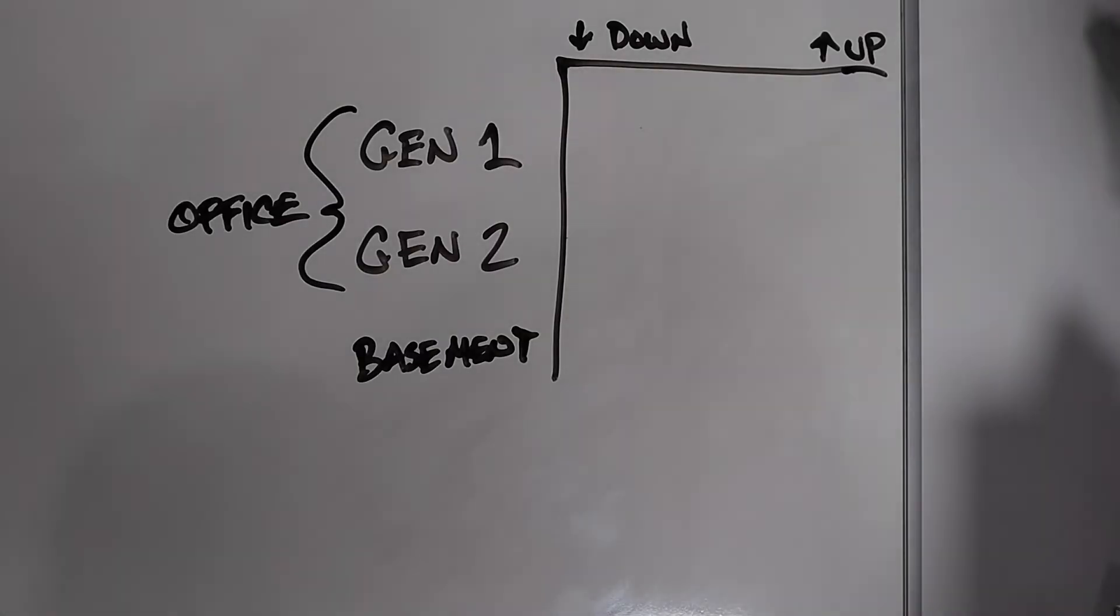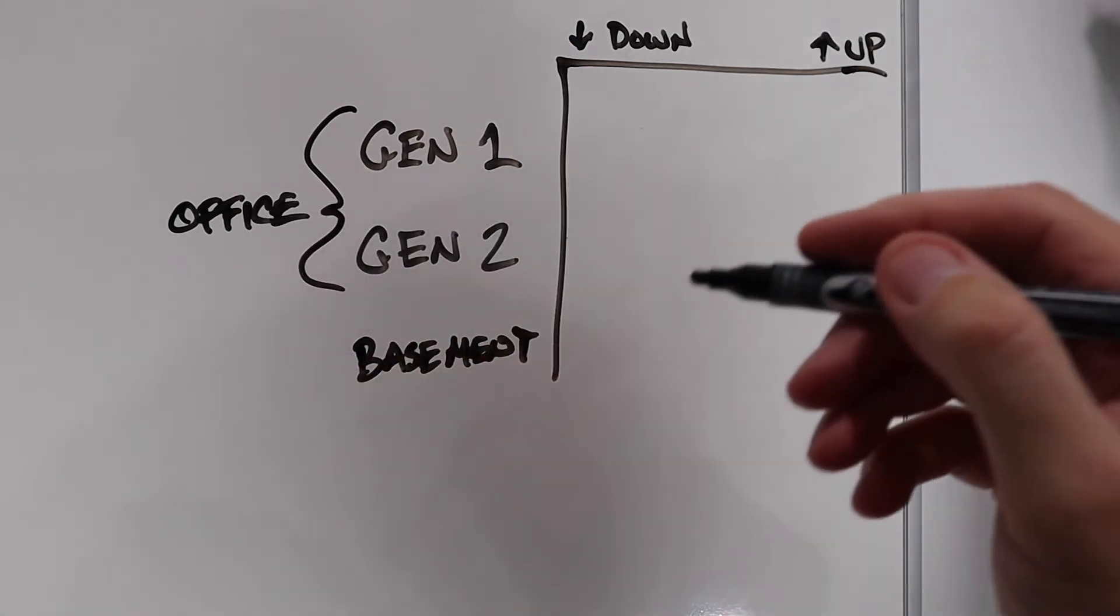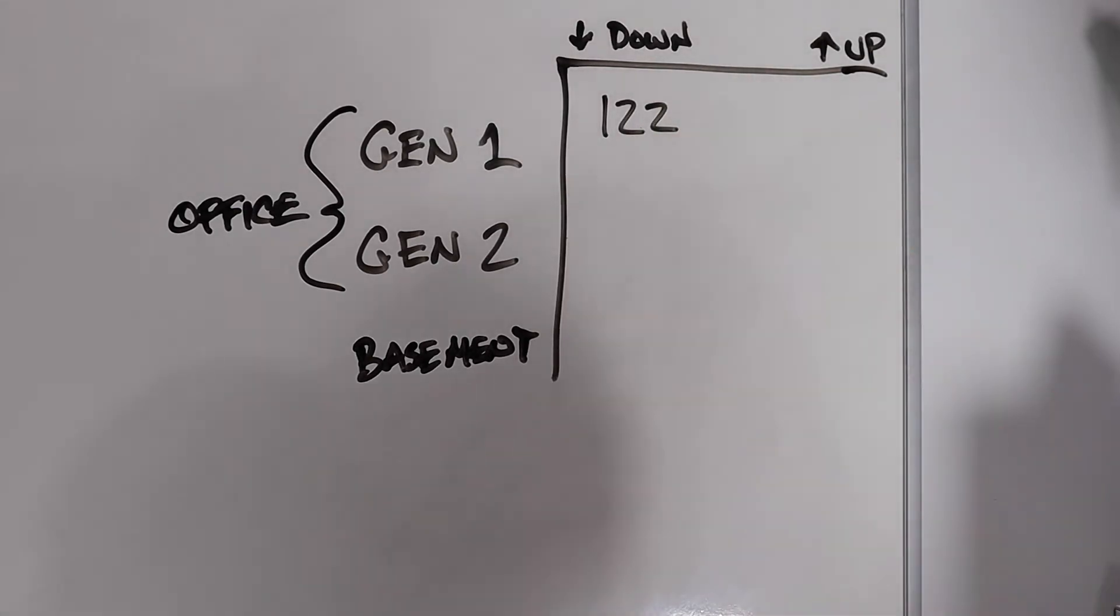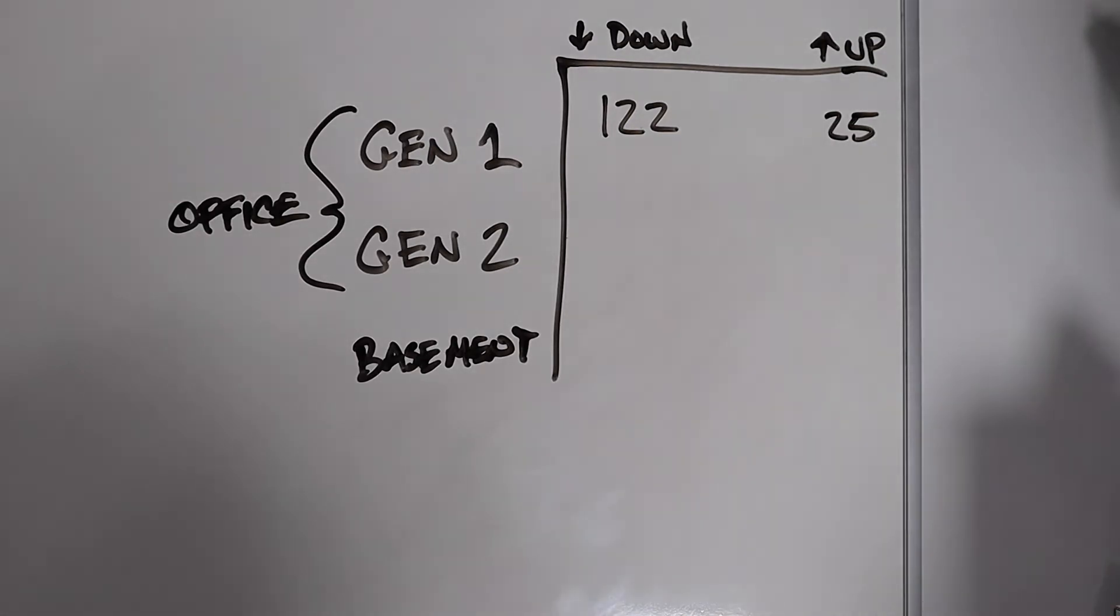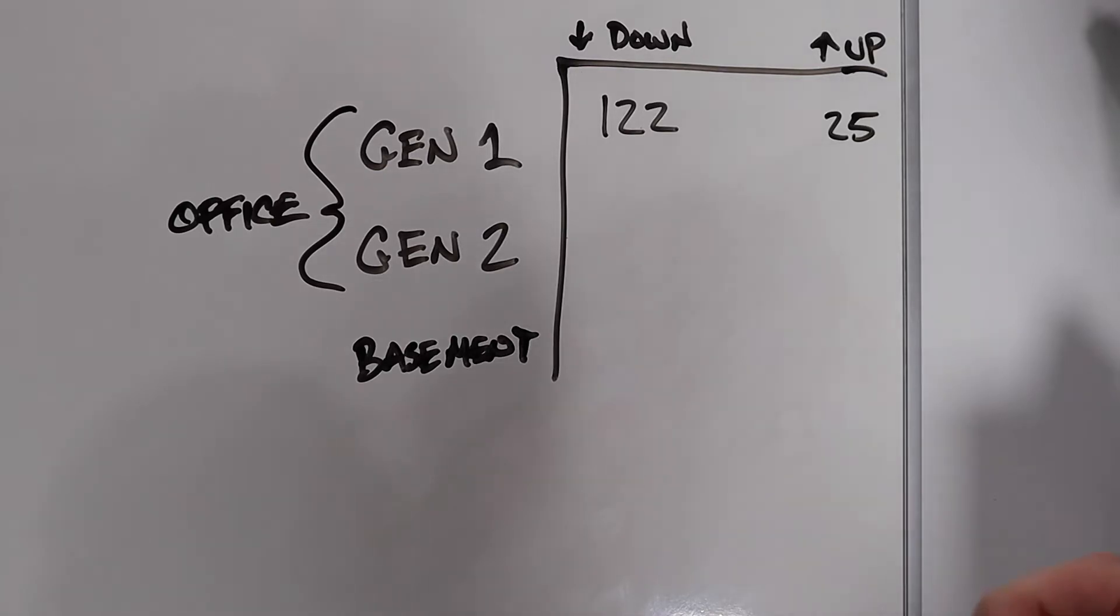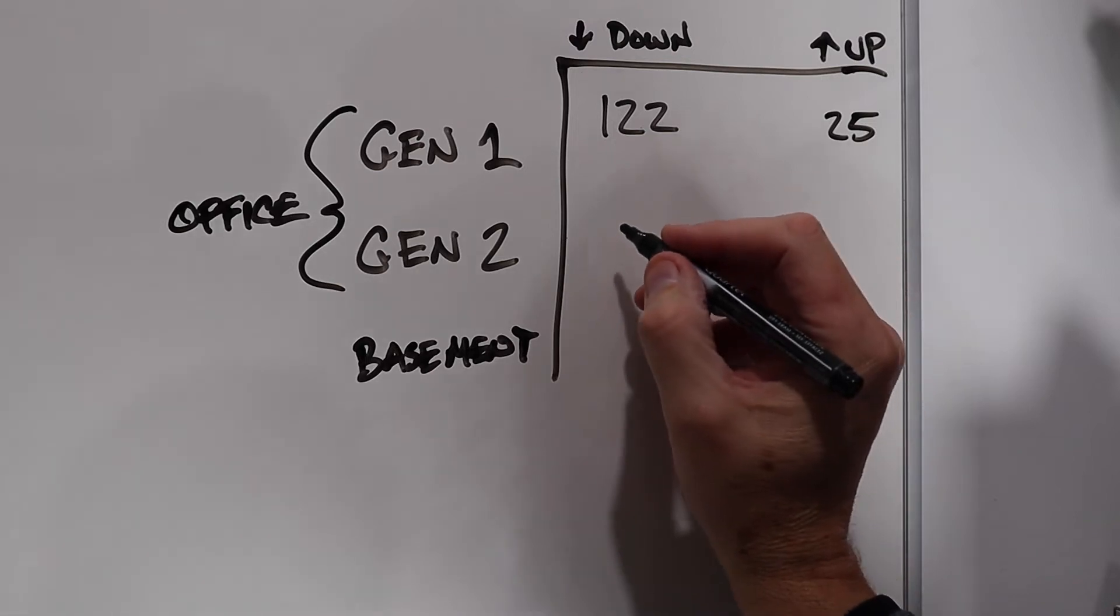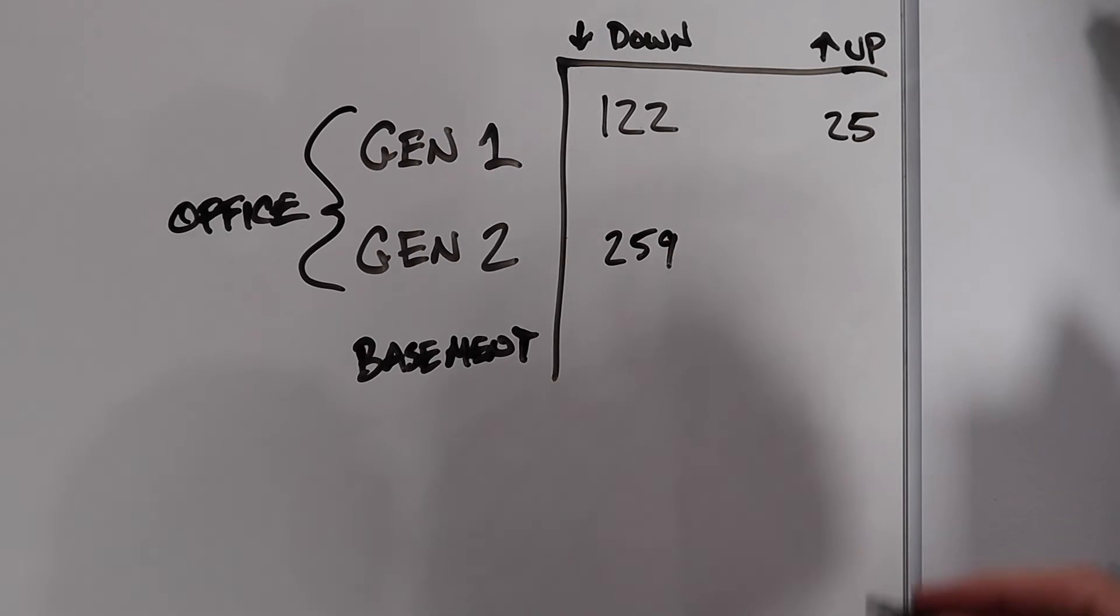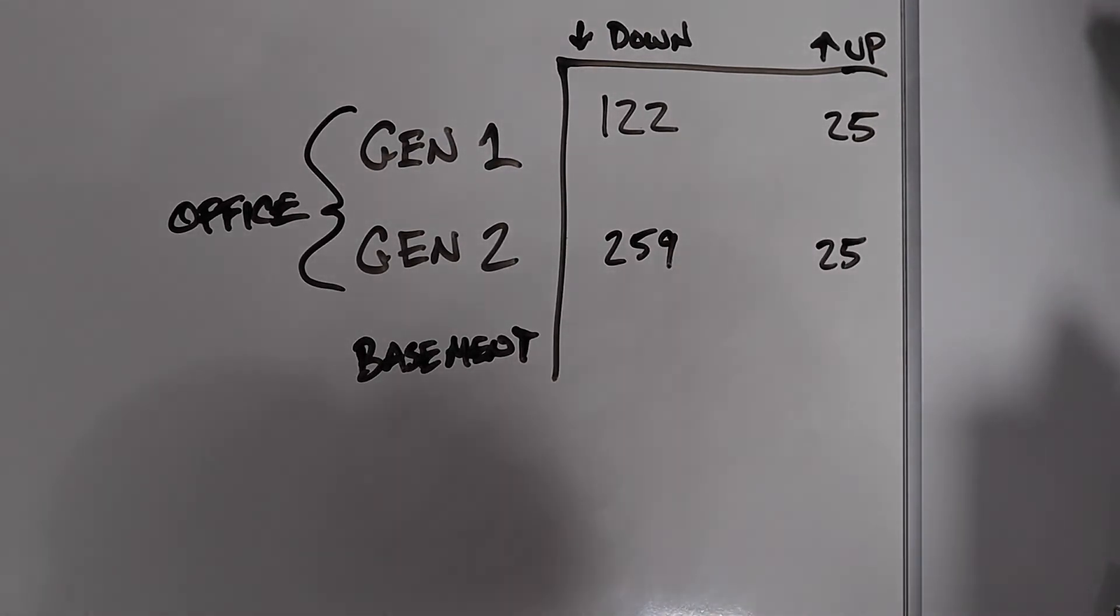Let's look at the results on the Gen 1 pods out of the office. I was getting 122 megabits download speed and 25 upload speed. When I started the install of the Gen 2, it had me disconnect all the Gen 1 pods. Once I set that up, I did a test. The test here, very successful. 259 megabits for a download speed, 25 for an upload speed. Do I consider that successful? Very much so.